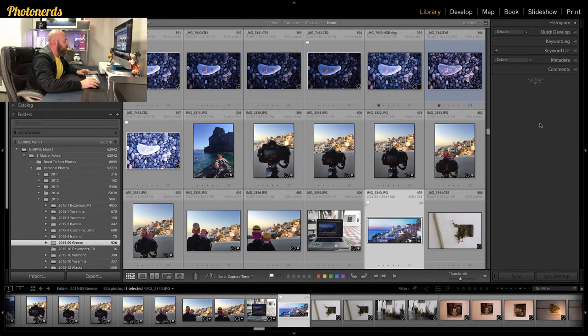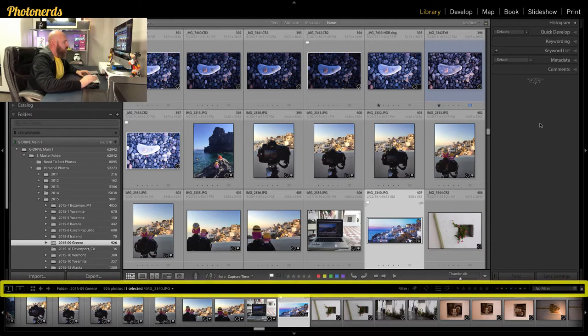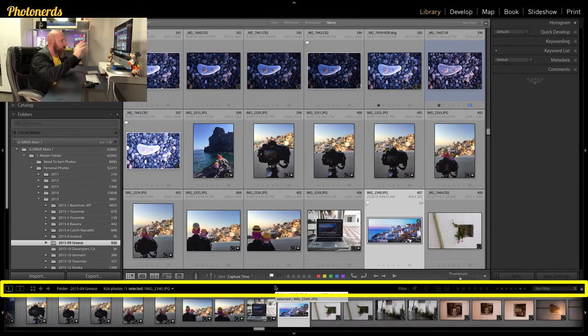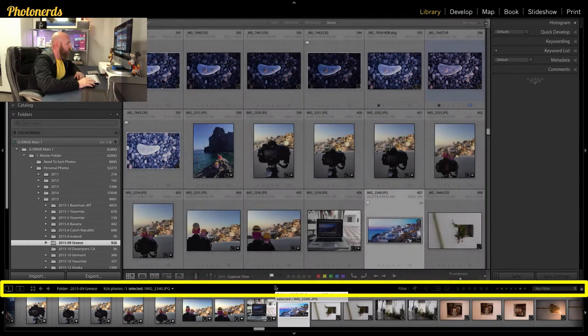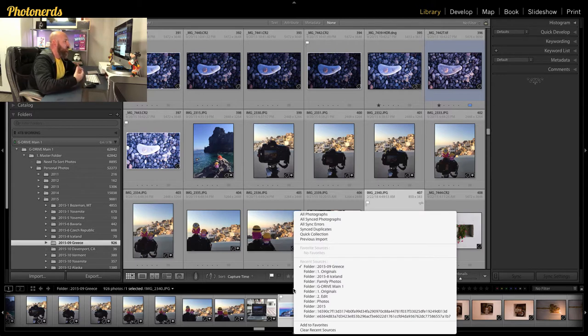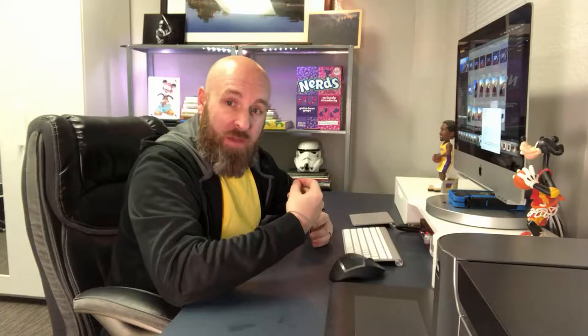It's really simple to do. Right above your filmstrip there's a little black section that separates the filmstrip from your grid view or your loop view, right in here. All you have to do is click in that area one time and it will open up this little dialog box — and this is a dialog box you may not have even known existed.